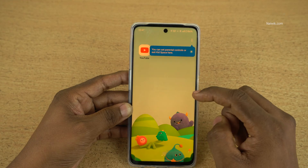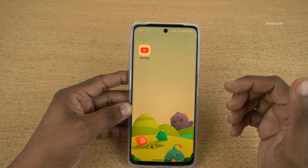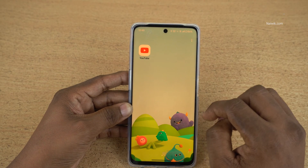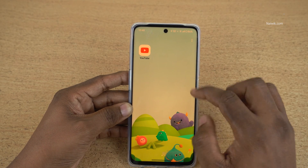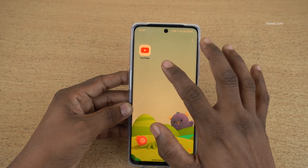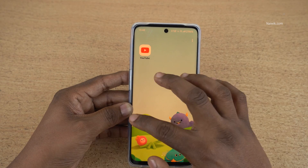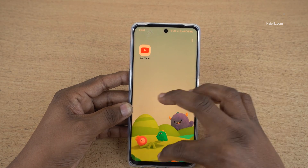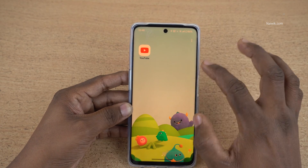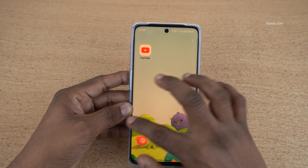We can skip permissions for now. Once you enable Kids Space, only the apps which you have selected will be shown. Other apps will not be shown here. You can see that there is no app drawer.